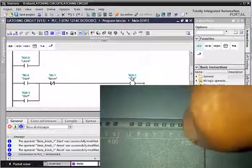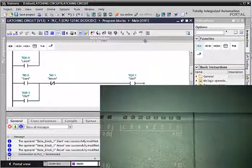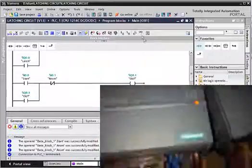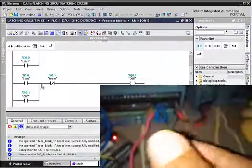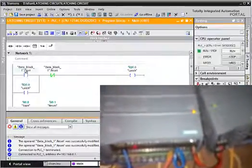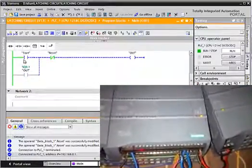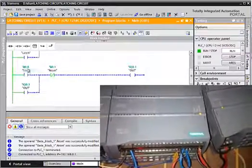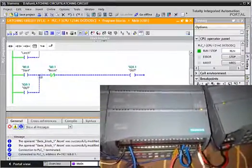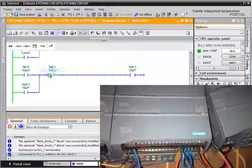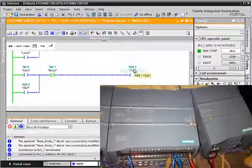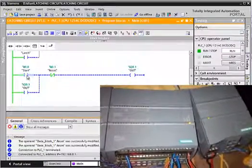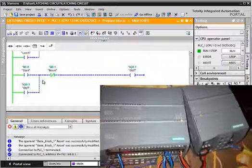When I push this button, the output will be set, and when I connect this wire to 24 volts, the output will be reset. Let's try how this program works.